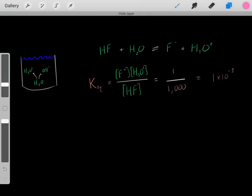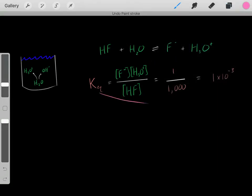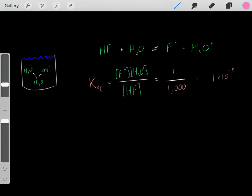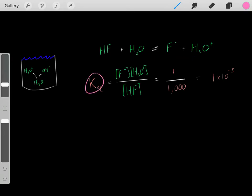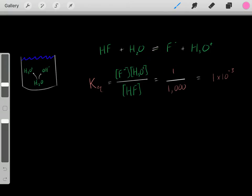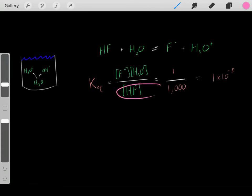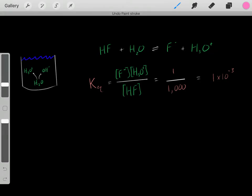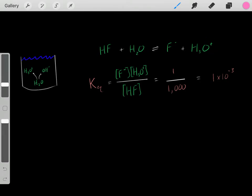This reaction happens to have a very small equilibrium constant - a Ka of 1 times 10 to the negative 3, roughly 1 over 1,000. That tells us that once we reach equilibrium, we have relatively a lot more reactants compared to products - essentially 1,000 times more reactants relative to products. So at equilibrium, we have a lot of these reactants and very little products.